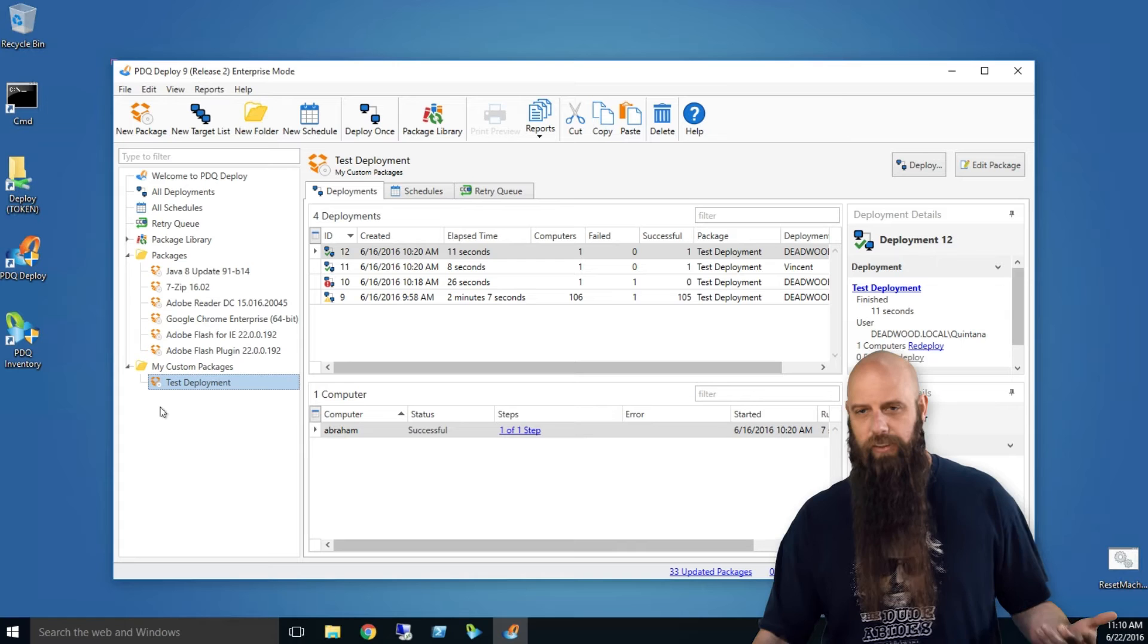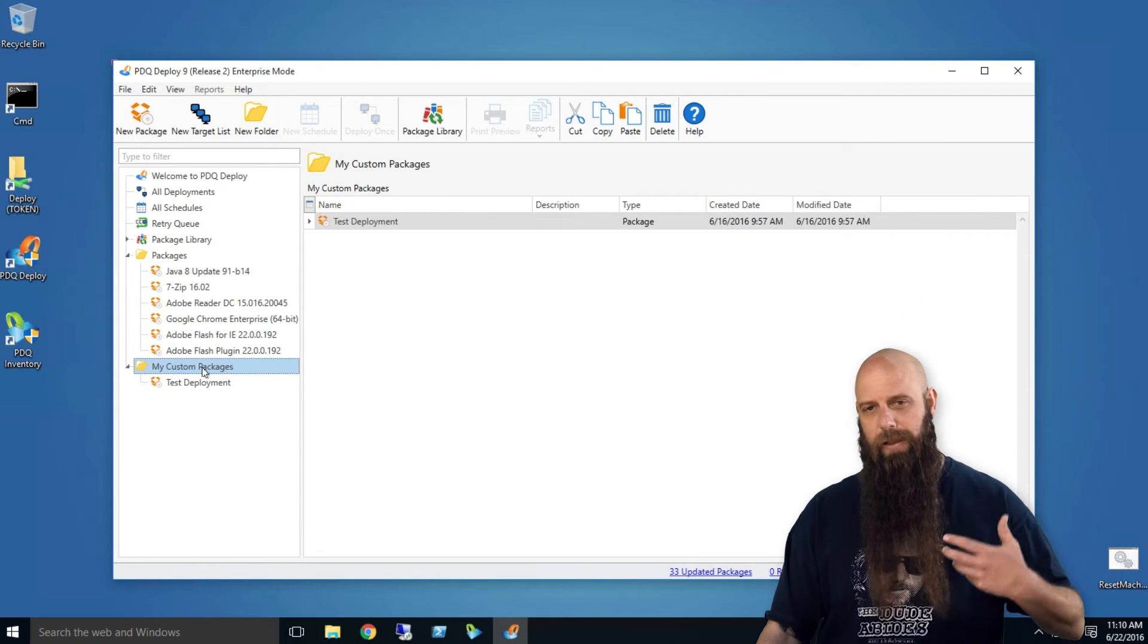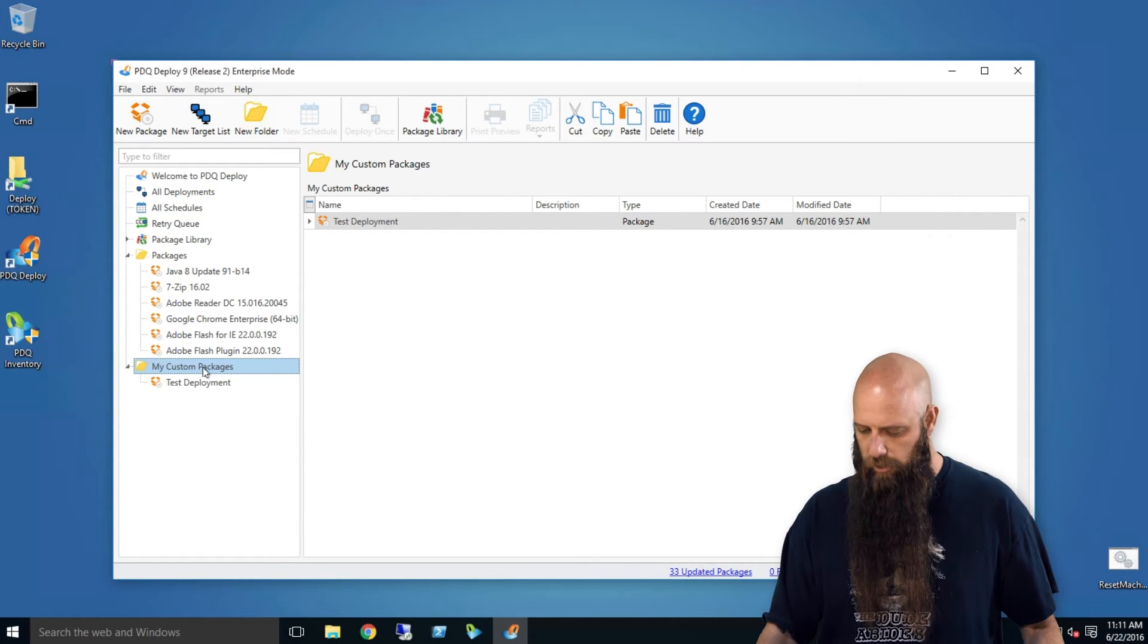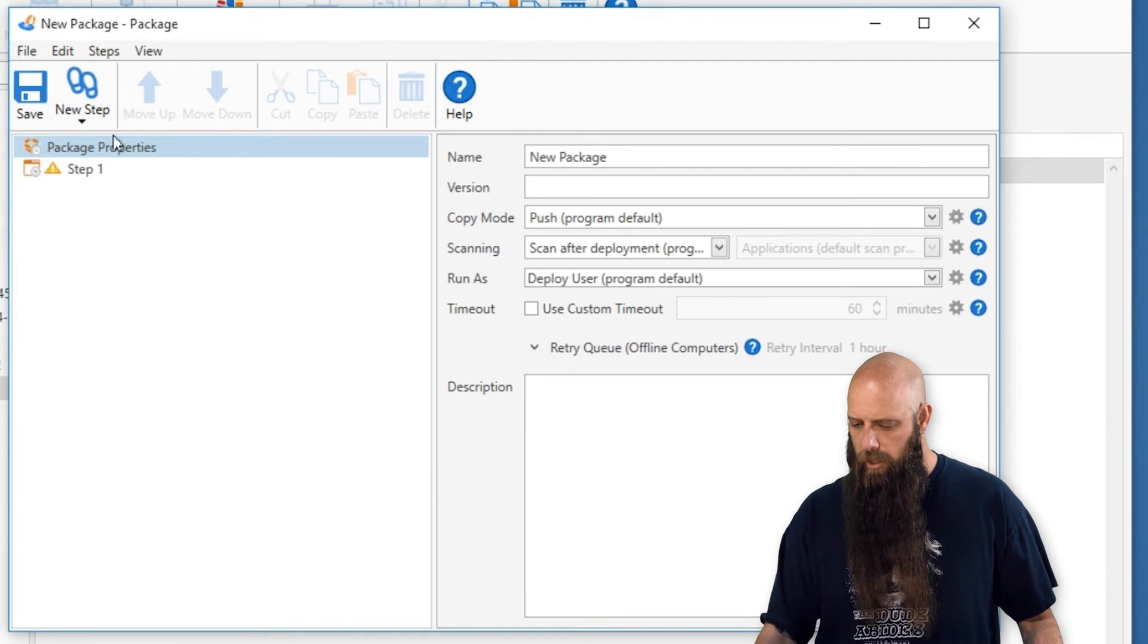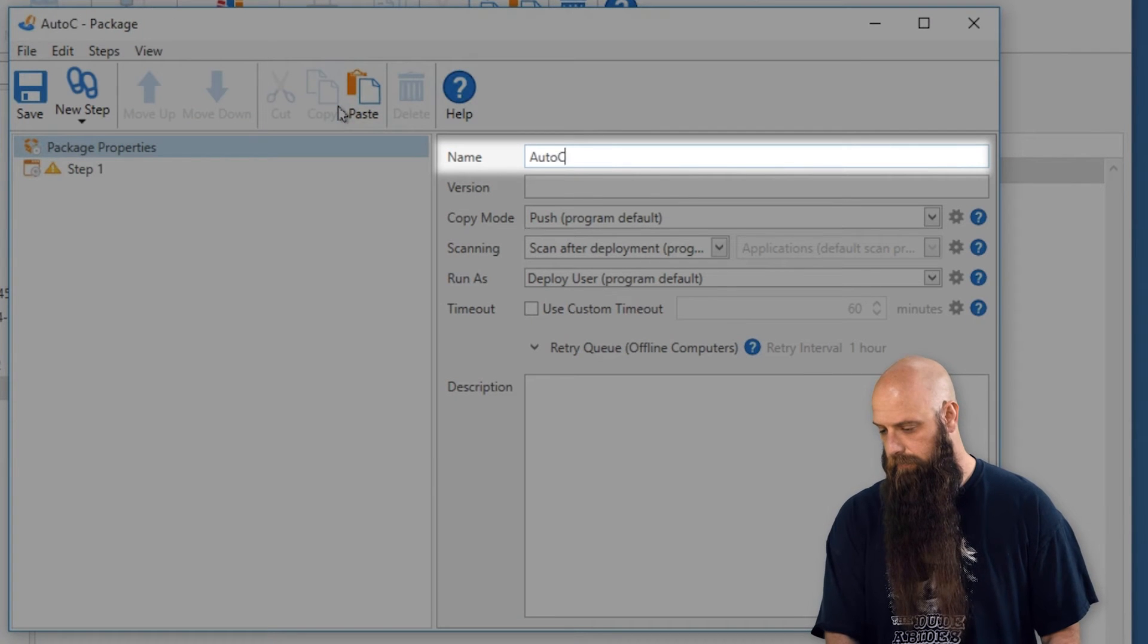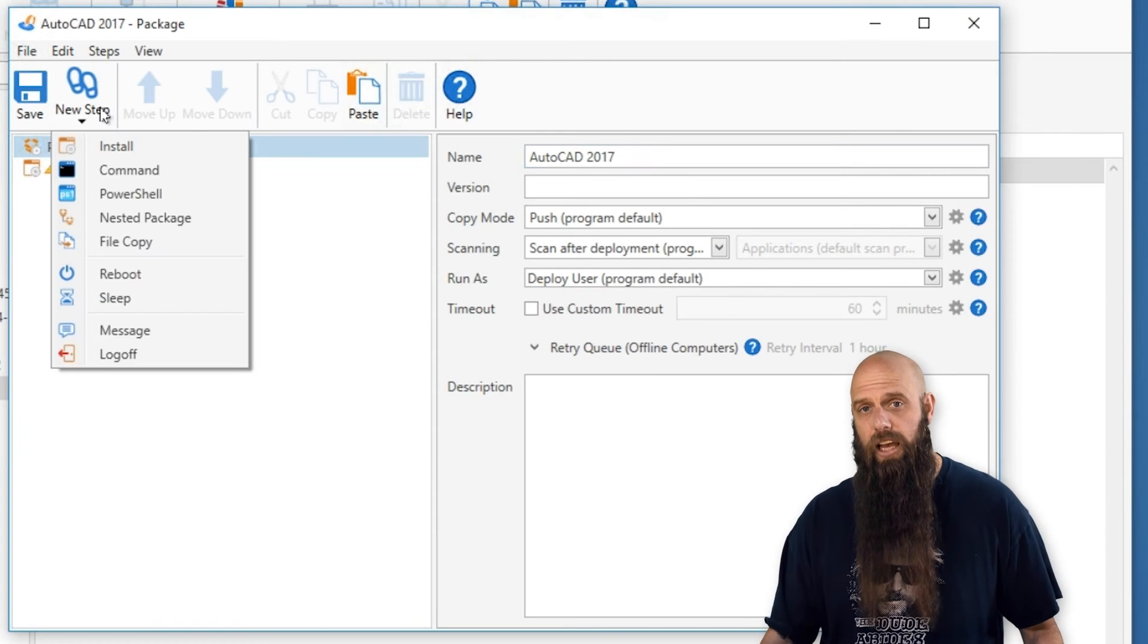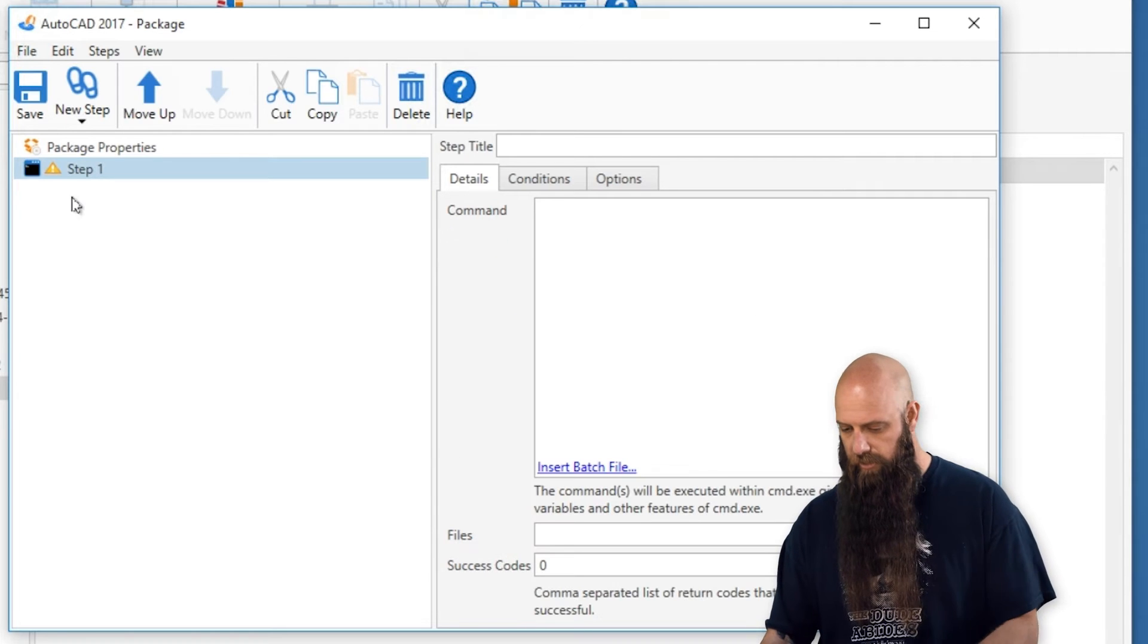And this is effectively how you would do it in SCCM as well, where you're just basically copying those instructions in that shortcut file and creating your deployment. So we're going to go to New Package. Something different? Well, let's give this a name first of all, AutoCAD 2017. And we're going to create a new step. We're going to do a command step, not an install step. So we'll delete the default install step.